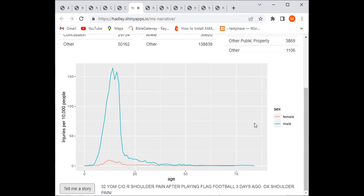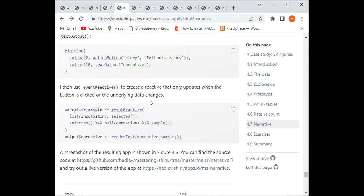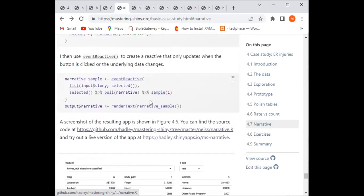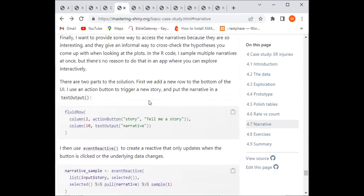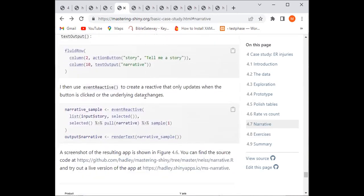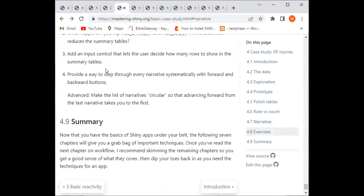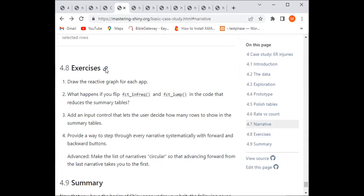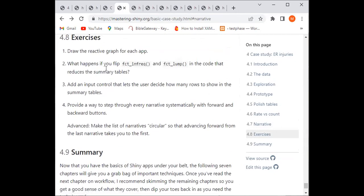We could talk about the word cloud idea in the Slack channel as a possible project for anyone interested. The last new element included in this chapter is the action button with text output. We also have exercises — checking what 'fct_infreq' and 'fct_lump' actually mean.